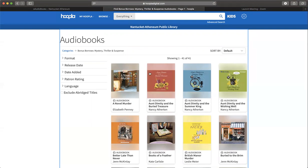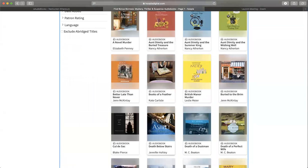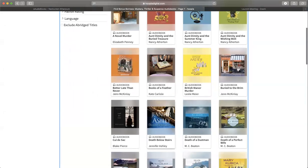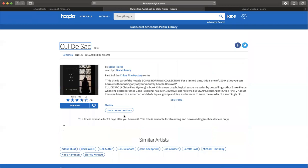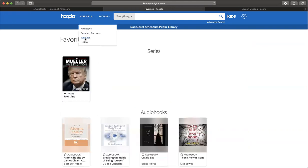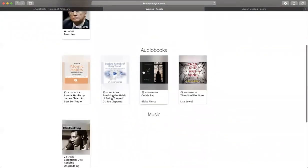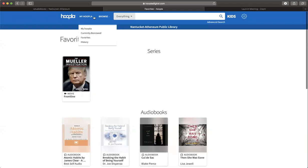Another thing I'd like to show you - let's say I want to read this book called The Sac by Blake Pierce. I'm going to click in. Remember I showed you favorites? The way you do that is down here, instead of clicking borrow, you click on this heart. When you click on that, it'll turn pink. I'm going to go back to My Hoopla and go to favorites. You'll notice it got added to that list. That's how you use favorites.